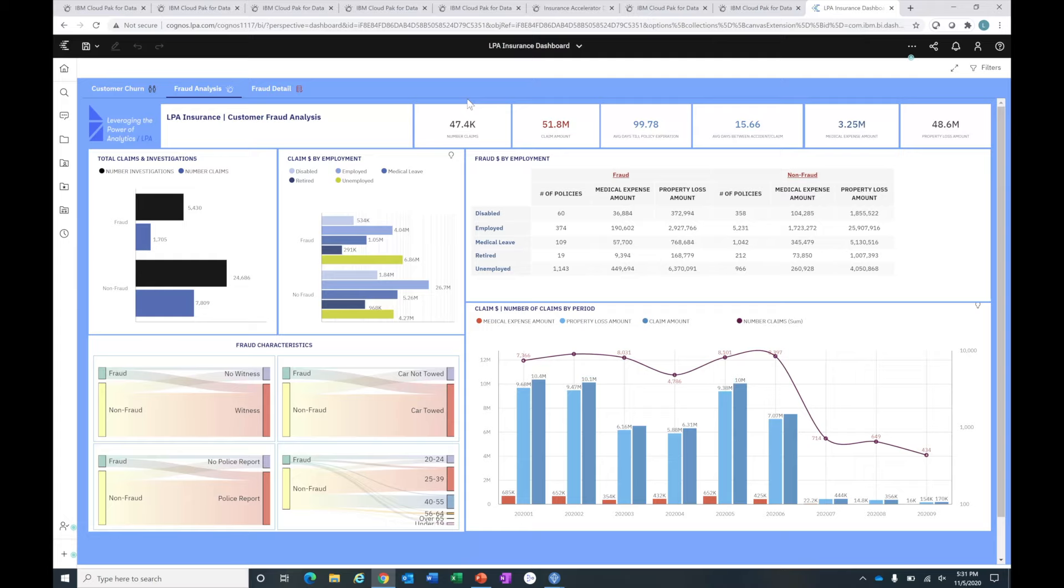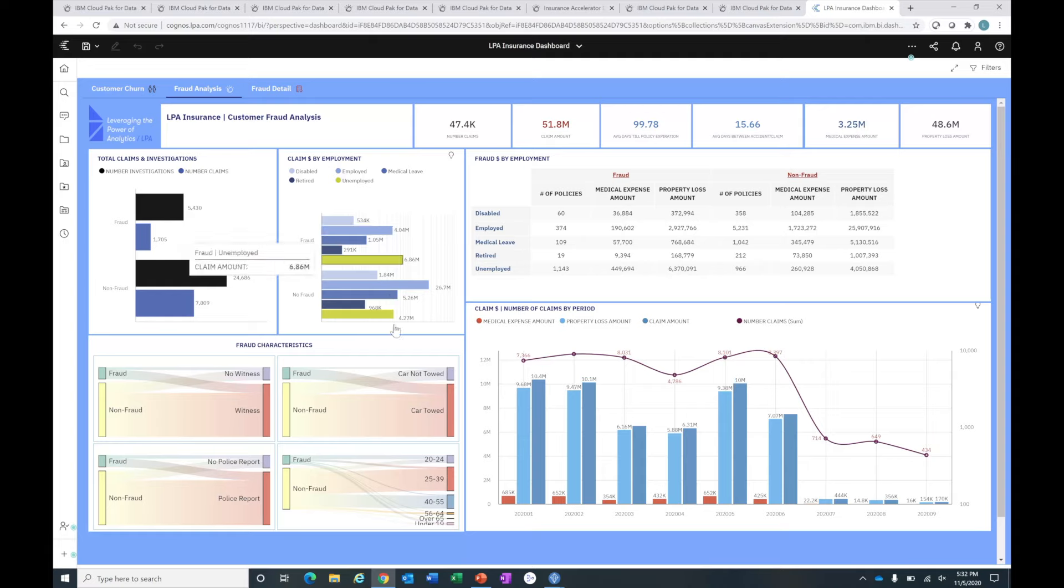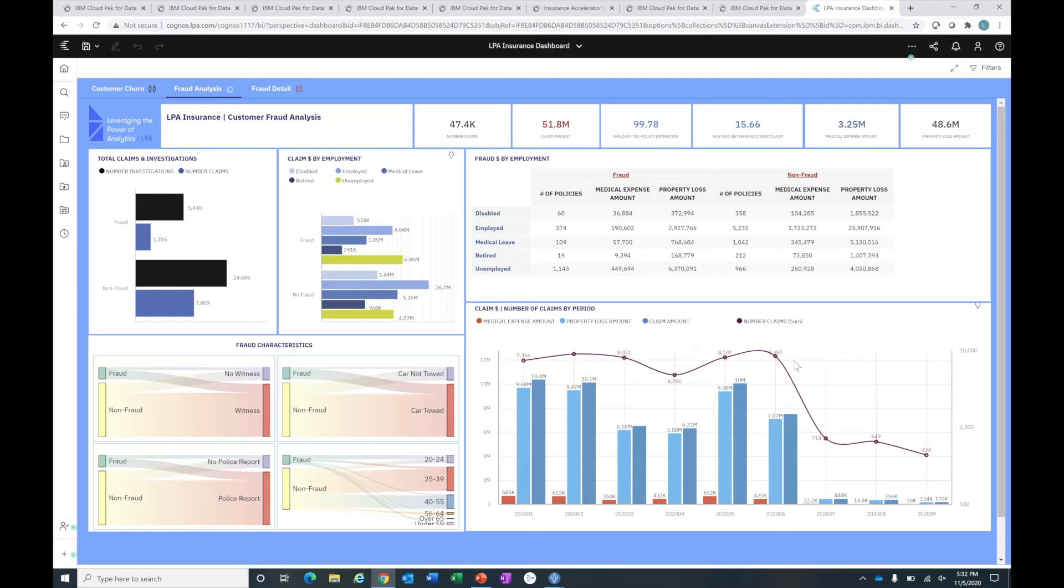Let's look at the fraud analysis dashboard. The first thing you'll notice at the top of the dashboard, we have our KPIs and metrics that are important to us, including the number of claims and the claim amount. Starting over here on the left, we can see a breakdown of predicted fraud. We can see the predicted fraud versus the number of investigations and compare that to the rate of investigation for our predicted non-fraud. I can also see if we have patterns and trends by employment status. It looks like we might have more fraud associated with certain employment statuses. In this case, there's a pattern that more folks who are unemployed are engaging in fraudulent claims. I can see those numbers in detail just to the right of that picture, including the number of policies associated, medical expenses, property loss, etc.